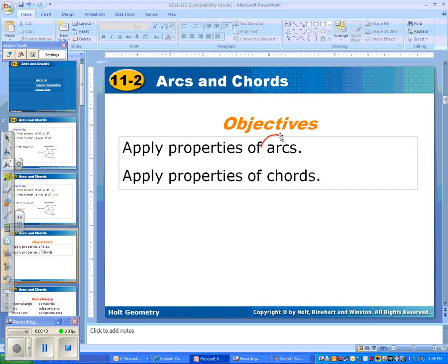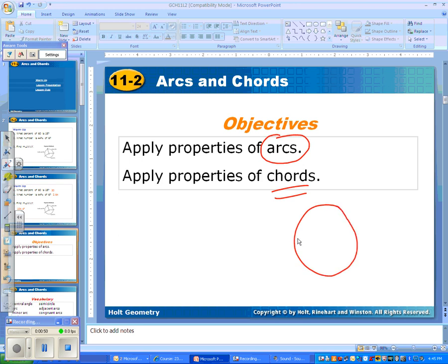First of all, an arc — what is an arc? We already know what a chord is. A chord — we have a circle — a chord is a line segment that has its endpoints on two parts of the circle. So this is a chord. This is a chord. A chord could also be a diameter, but it's not always a diameter.